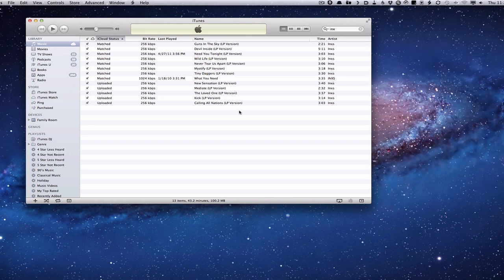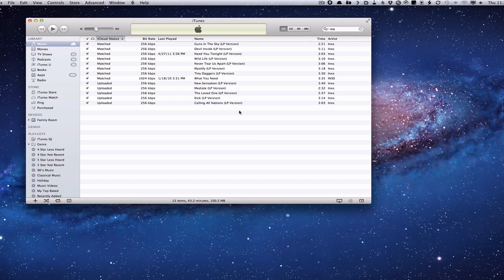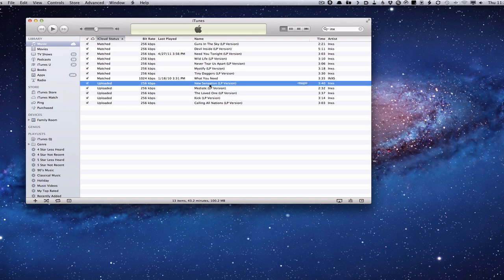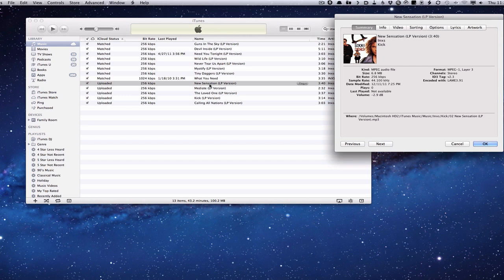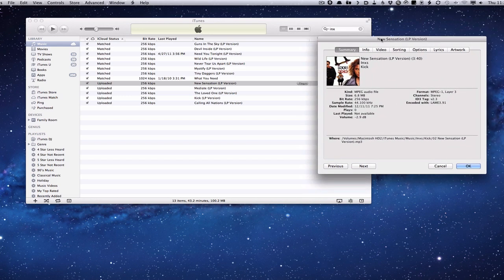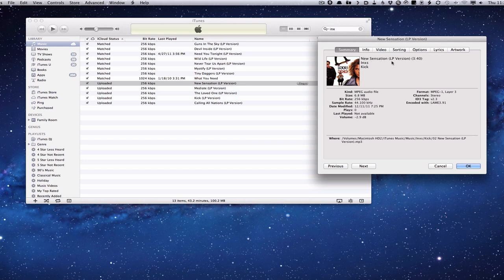So the first thing that we're going to look at is the metadata of the song. I'm going to take this one that was uploaded here, New Sensation. I'm just going to highlight it. And if you Command+I on the song, it'll bring up the information on the song. As I look here at the song, I can see some of the information on it. I can change the info in the Info tab. You can see it says New Sensation, LP version. And I just want you to note that it says LP version and 3 minutes and 40 seconds on the song.